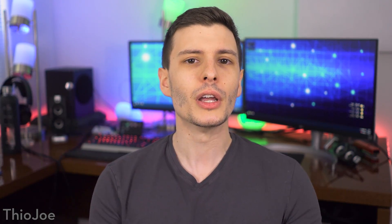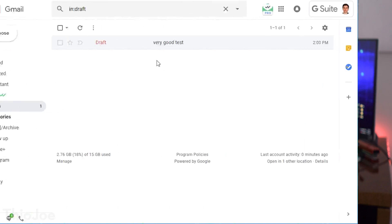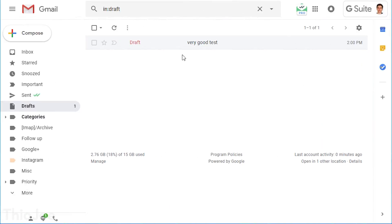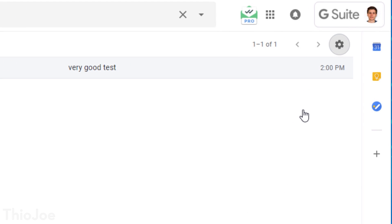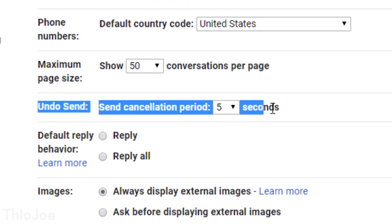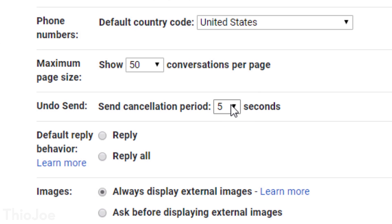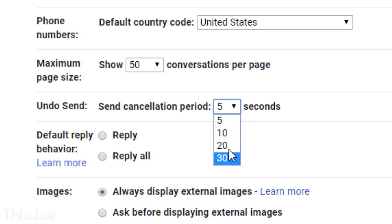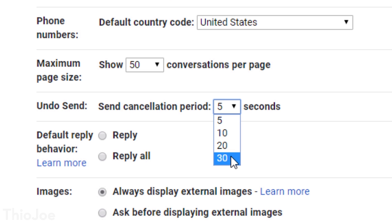So if you want to customize this feature and make it longer so you can notice an error in your email and undo it for longer, what you have to do is go into your Gmail or G Suite account, either one, and click the gear at the top right. Go to Settings, and then in the General tab, you'll see a feature called Undo Send. The option will say Send Cancellation Period, and you have a choice from 5 to 30 seconds. I would recommend setting it to about 30 seconds.